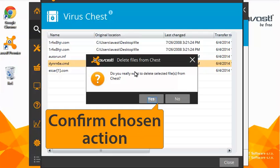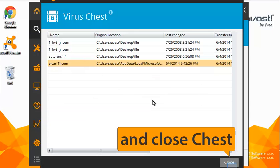Once you decide, confirm your choice. When you're all done, close the virus chest to exit.